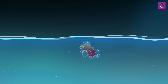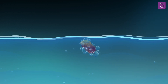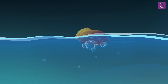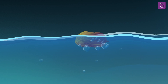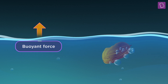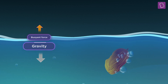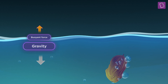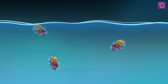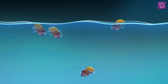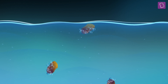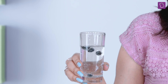But what happens that makes it fall back again? When the bubbles come to the surface, they burst and the gas escapes into the air. With a decrease in volume, the buoyant force becomes weaker than the force of gravity. As gravity wins, the raisins sink. This rise and fall continues till there are enough bubbles in the drink which keep attaching to the raisins again and again.